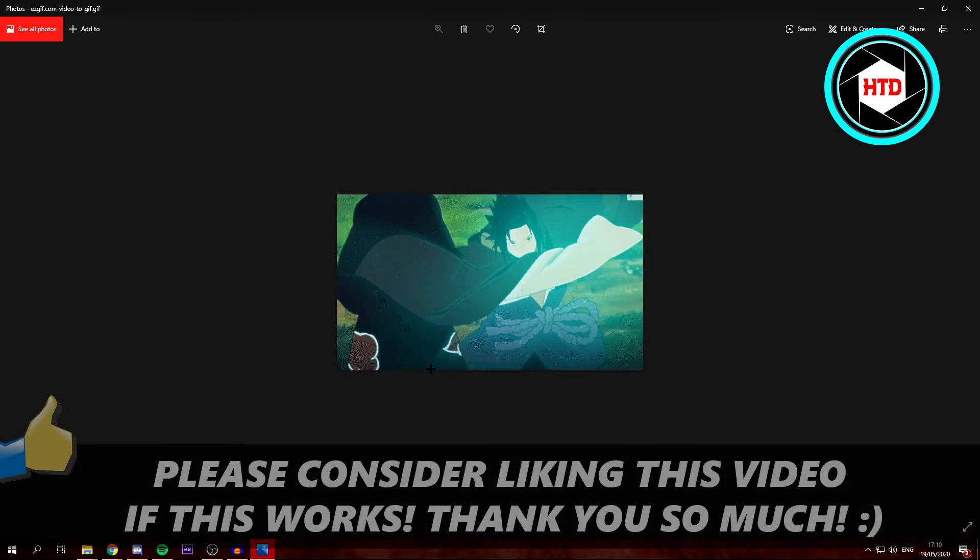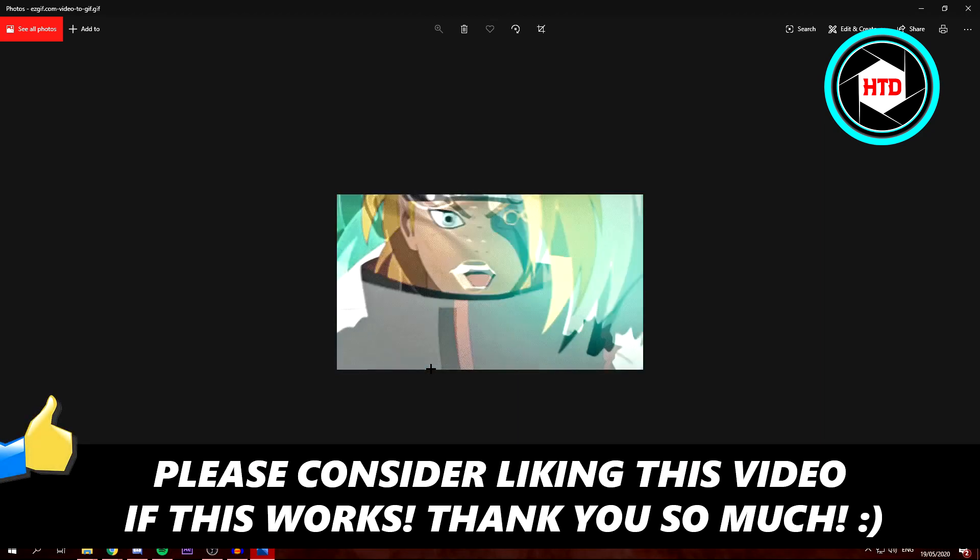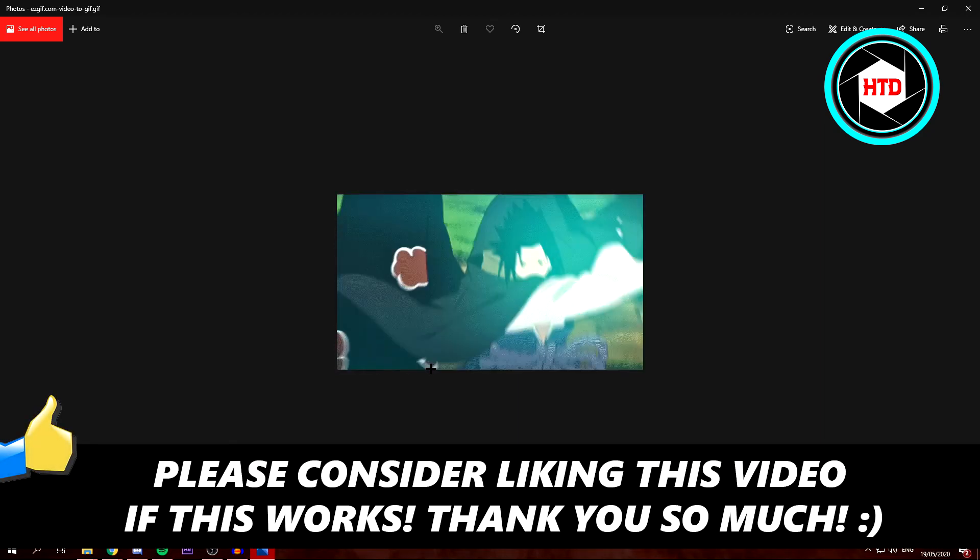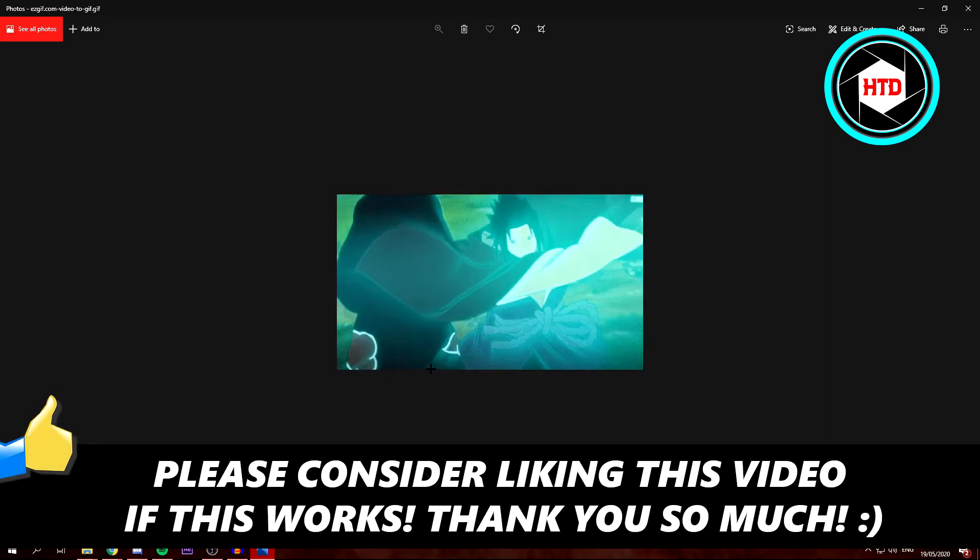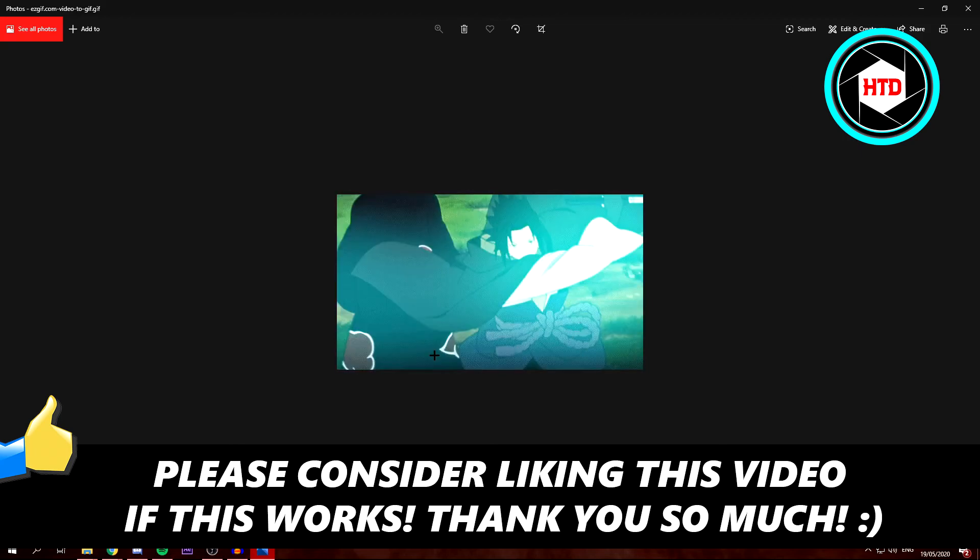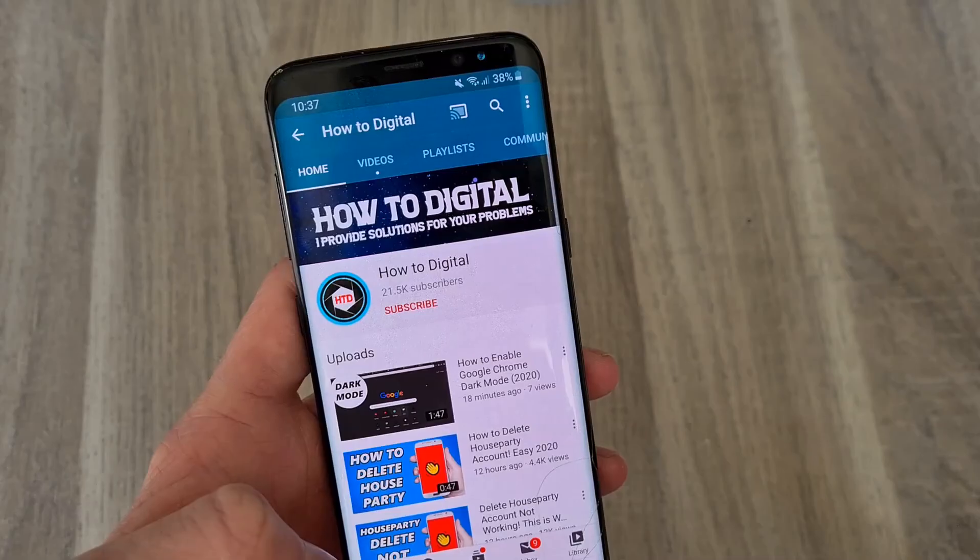So yeah, that's basically it. If this video helps you out, please leave a like and let me know in the comments if it worked. I'd appreciate that. Bye.